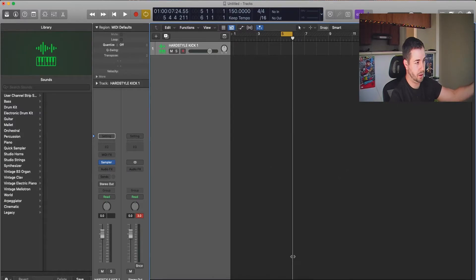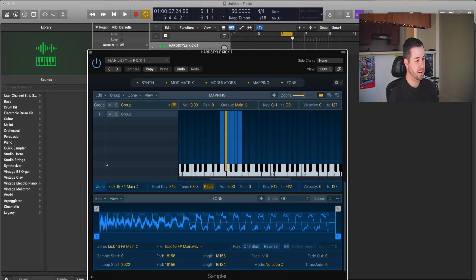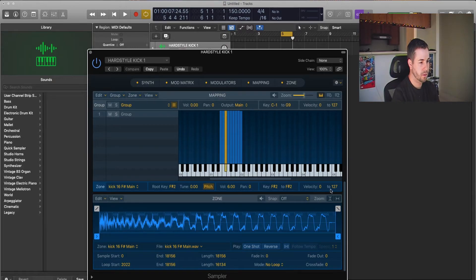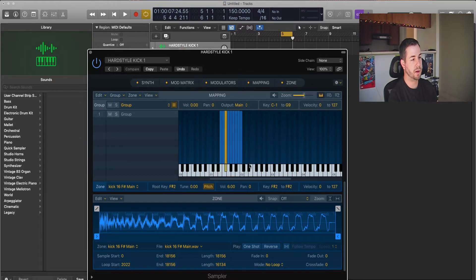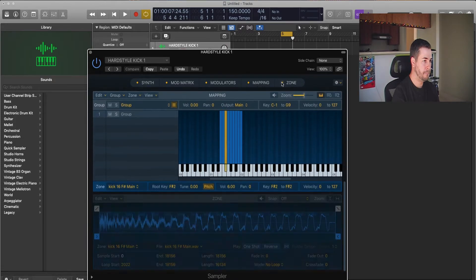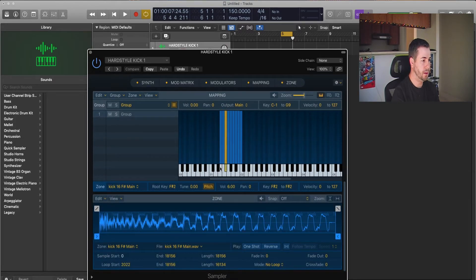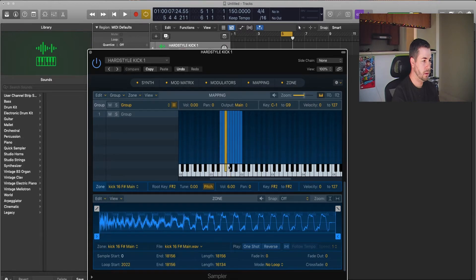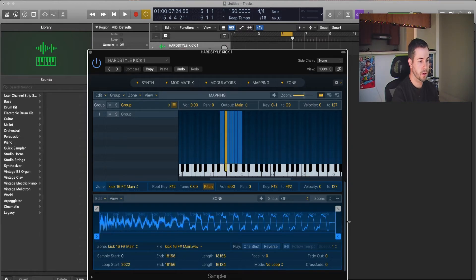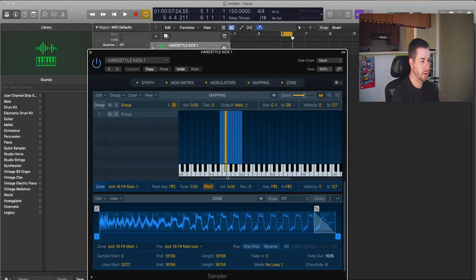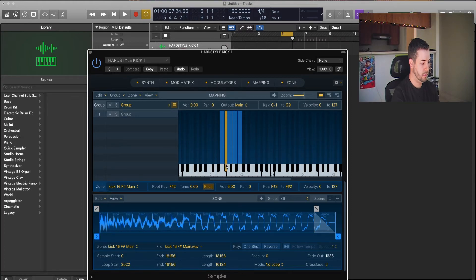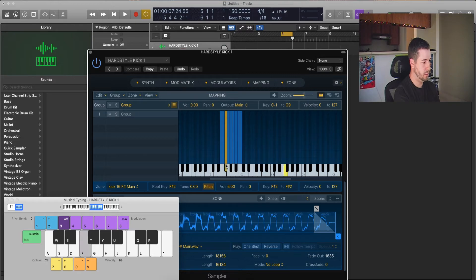So now let's go inside Logic here and we're going to open up Sampler. Sampler is amazing. Remember that pop that I didn't really care for at the end? We can just fade that out. First of all, you would drag all these in, line them up, and put them in the proper spot. Then you can open up the zone here. When you click on the kick, it shows you the file here. I don't like this pop, so I'm just going to fade it out a little bit.